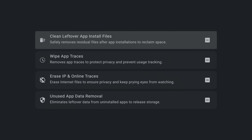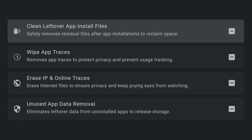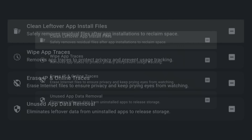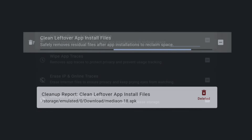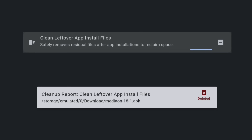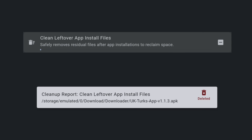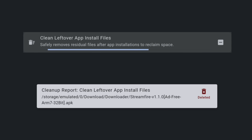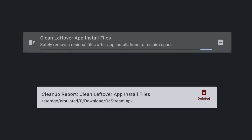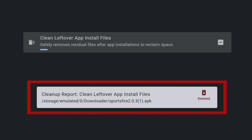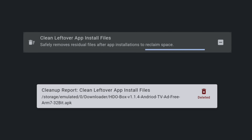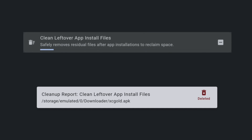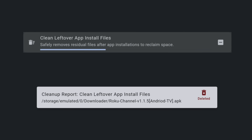The app is straightforward and easy to use. There are four options to clear different types of files. Selecting the option at the top to clean leftover app install files will remove and clean up all of those APK files that have built up and that you have forgotten to remove, all in one click. You'll also see a report at the bottom of the screen letting you know what's being removed. Just look at all those files it's clearing out — and I don't have to do anything but watch.